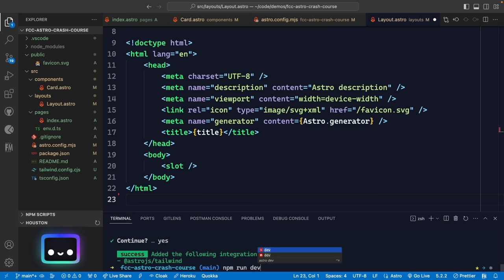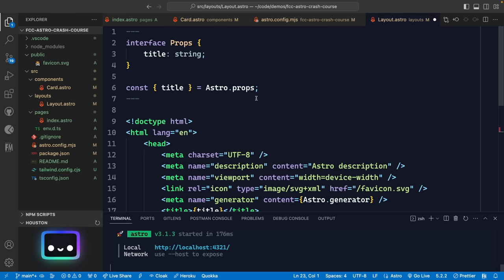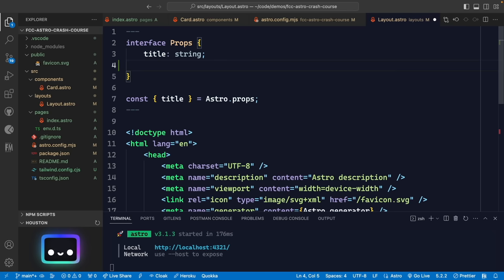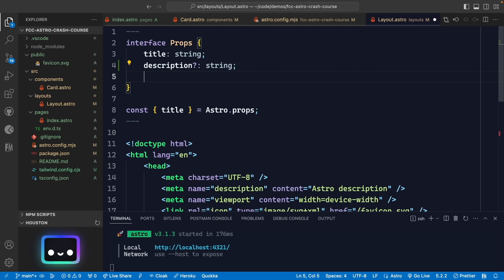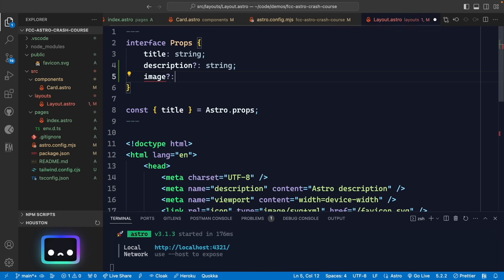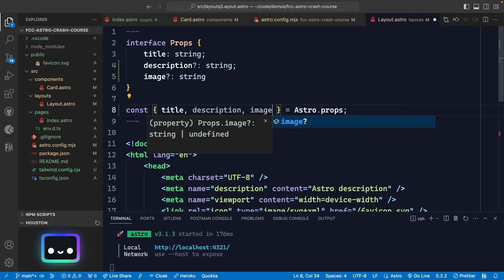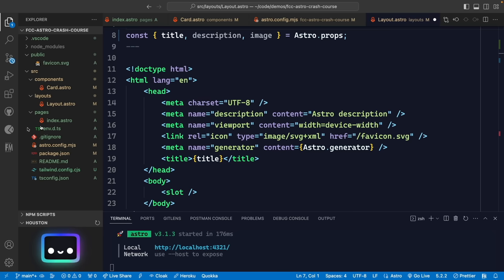Let's go into our layout file and get rid of all the defined styles since we're going to use Tailwind instead. Running the app again, we can make a few changes. The layout currently only defines a 'title' prop. We can add optional 'description' and 'image' props with TypeScript — using the question mark to denote optional — and destructure all three so we can use them.